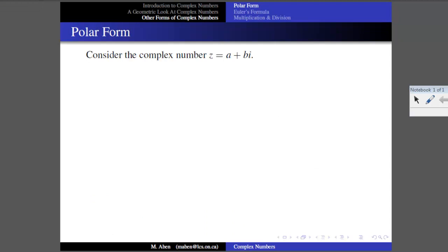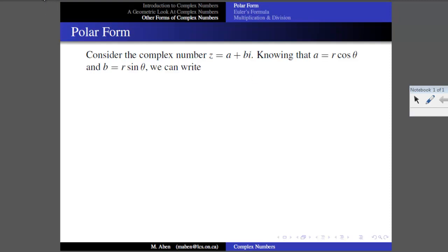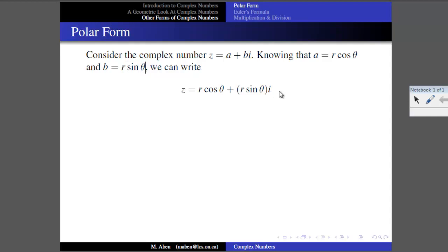Let's talk about polar form, this alternate way of representing a complex number. We've been writing a complex number as Z equals A plus Bi, where A is the real part and B is the imaginary part. Knowing that A equals R cos theta and B equals R sine theta, we can substitute those in — replacing A with R cos theta and B with R sine theta. So now the complex number is expressed in terms of R, the modulus or length of the vector, and theta, the angle measured counterclockwise from the positive real axis.